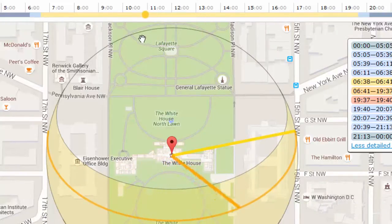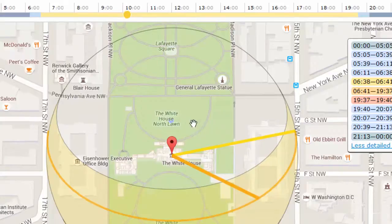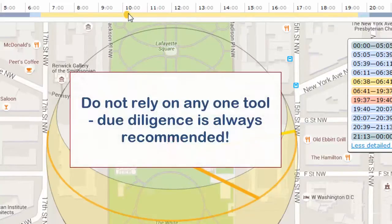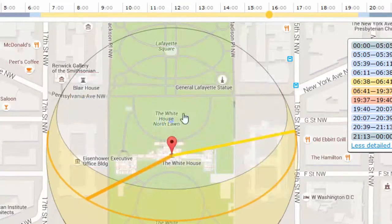So if I want to be confident that I can clear that little corner of the building there, I know that the sun will do that at 10:12am on the 1st of September. And if I move it to there, I can see that it will clear that part of the building at 4:02.